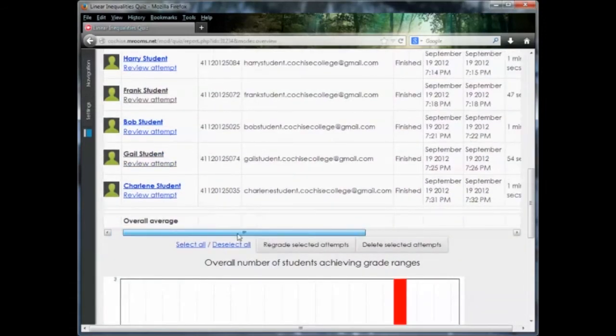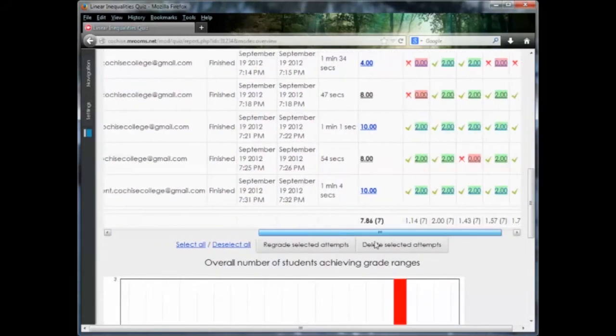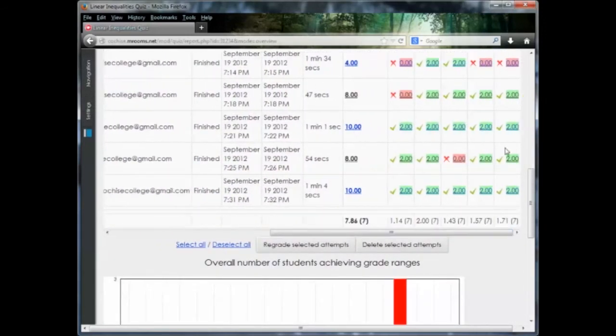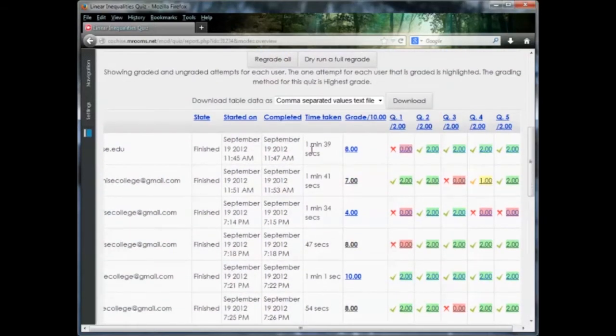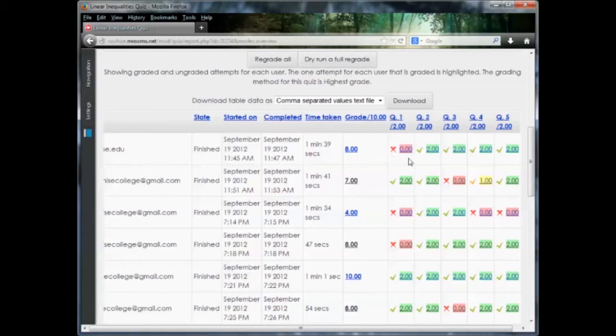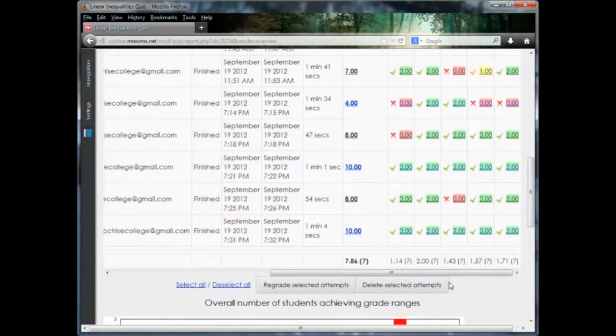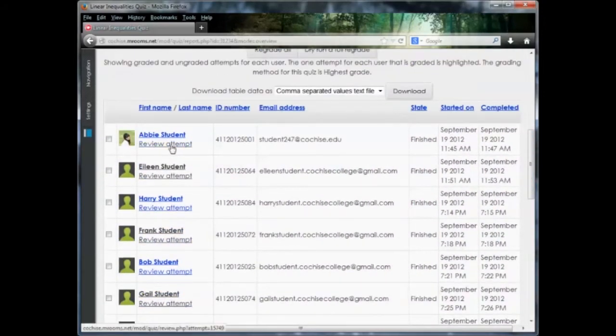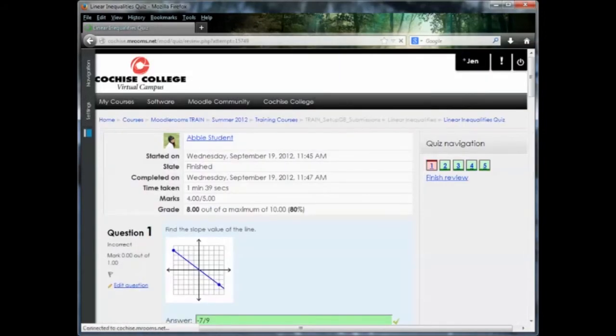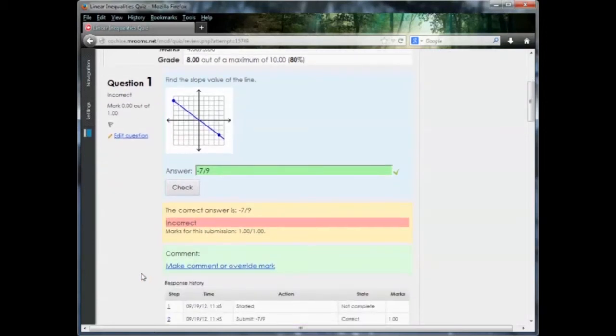So to see the scores on the quiz, you're going to scroll over. And as you can see, we start seeing the scores here. So for Abby's student, who's the first student on the list, we can see that she got the first question wrong with a score of eight points. So we're going to scroll back over. We're going to review Abby's attempt. Now we can see here that she got question one incorrect.